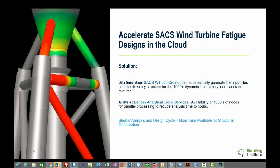So what's Bentley's solution? For data generation, we have a new SACS wind turbine job creator. This can automatically generate the input files and the directory structure for thousands of dynamic time history load cases for any analysis type in minutes. For the actual analysis, Bentley is now offering an analytical cloud service which provides the availability of thousands of nodes for parallel processing and which can reduce the analysis time from weeks down to hours.